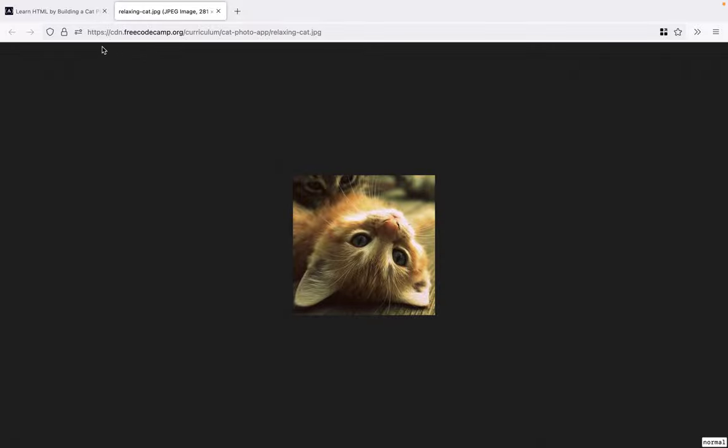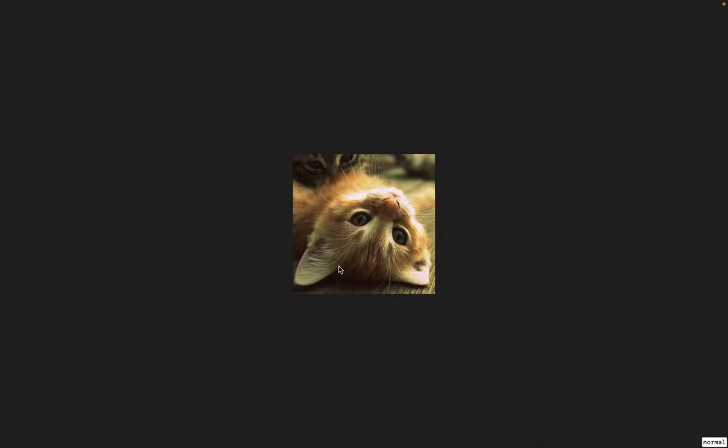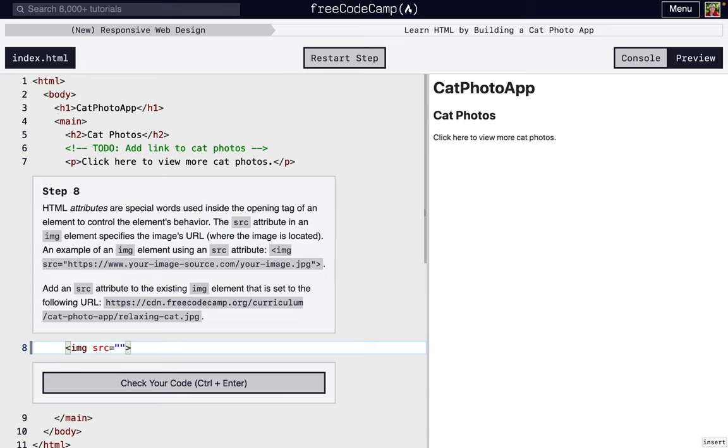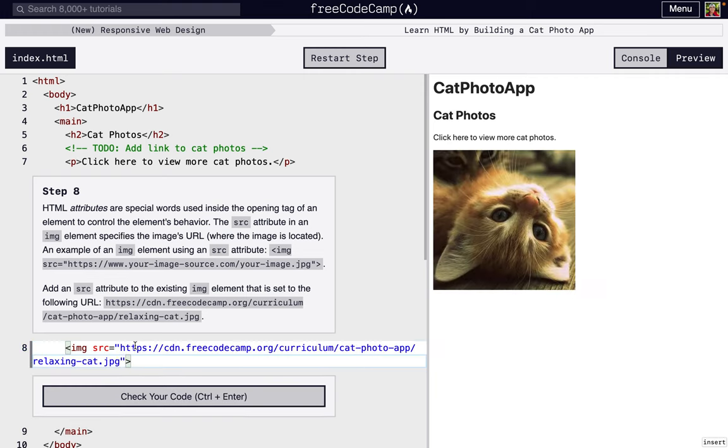And we're going to just tell our HTML, hey, load in this cat and display it on the webpage. So we're going to use the source attribute. So we're going to do space after the G of the image, SRC equals, and we're going to do two quotation marks. On the inside of the quotation marks, we're going to put the link right there and look at that, the cat displayed.